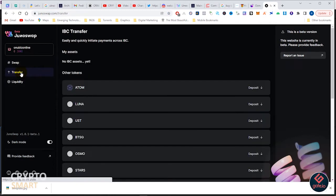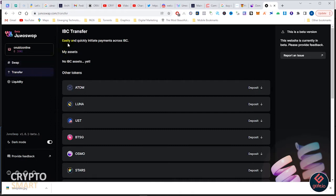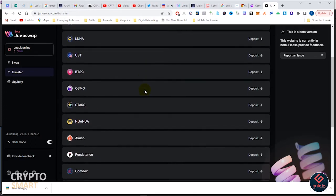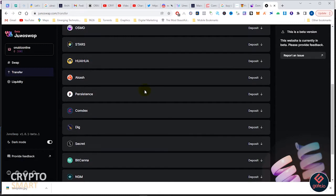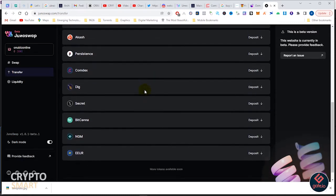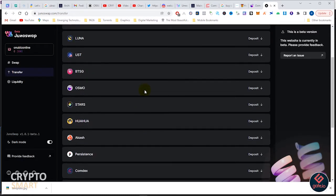In this video we'll be looking at how to use Juno Swap, move funds from Kepler wallet to Juno, as well as make some swaps on Juno. As you can see here, this is Juno Swap.